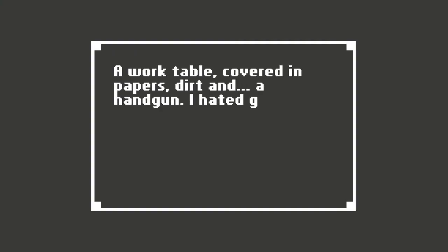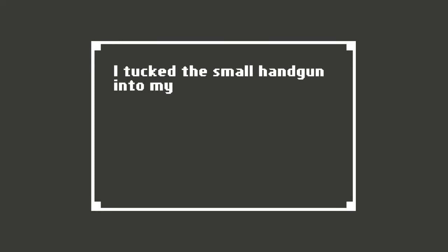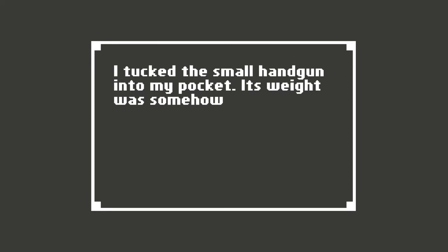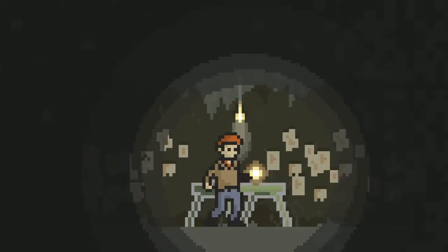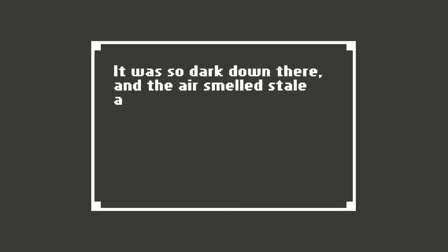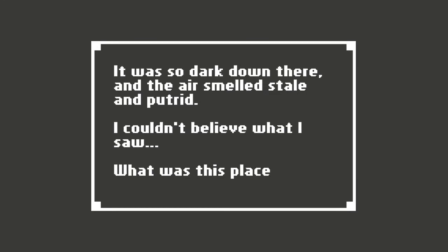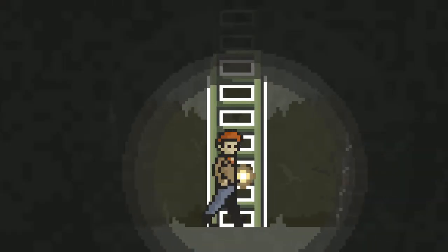A work table covered in papers, dirt, and a handgun. I hated guns. I didn't take it, did I? Unfortunately, yes. Because this is a horror game and I'm not going to make you a stupid character. I tucked the small handgun into my pocket. Its weight was somehow reassuring. Probably because you're in a creepy house and you're covered in blood. It was so dark down there and the air smelled stale and putrid. I couldn't believe what I saw. What was this place?